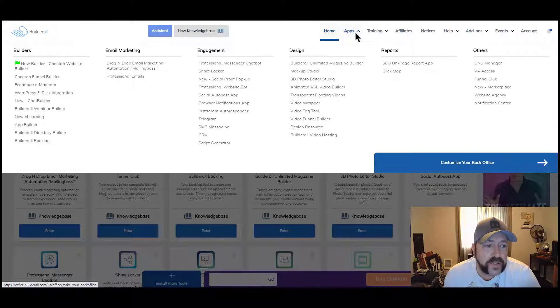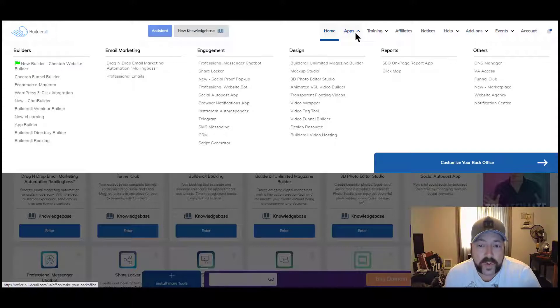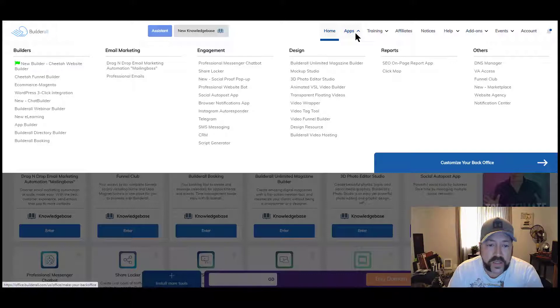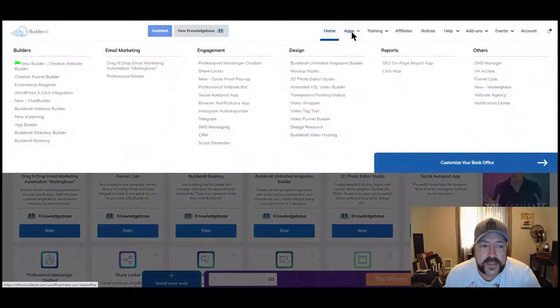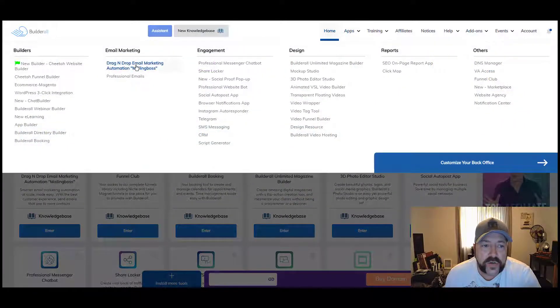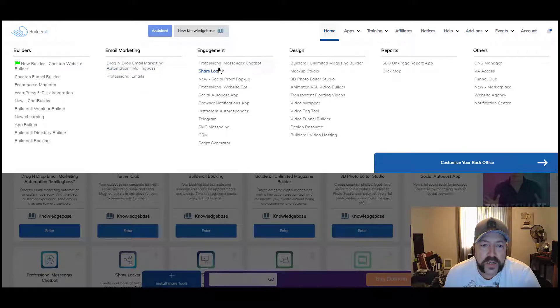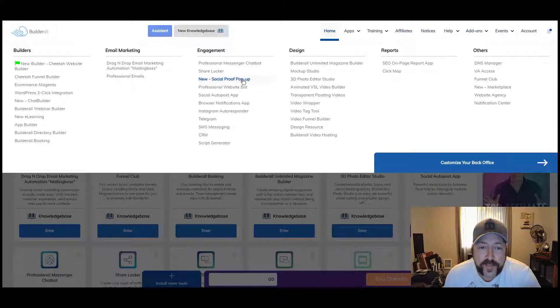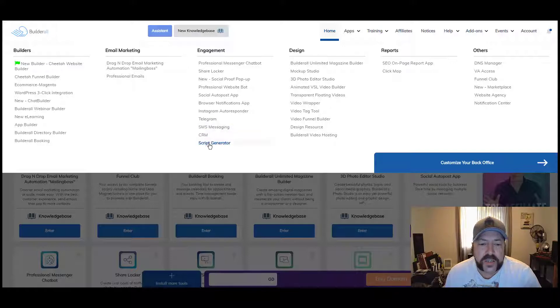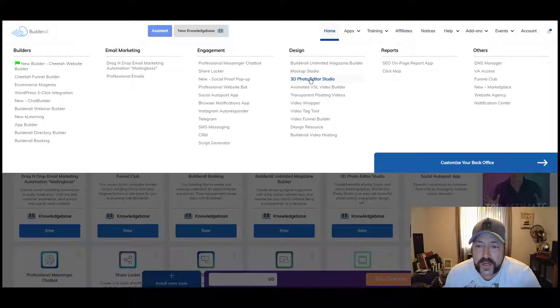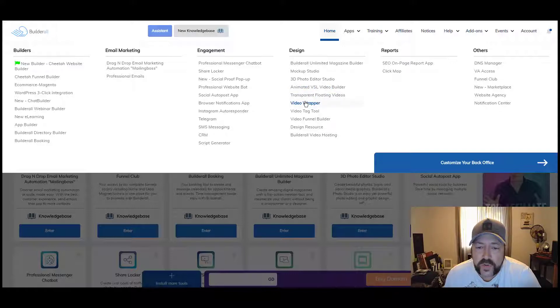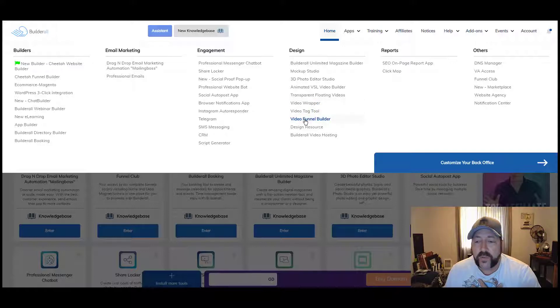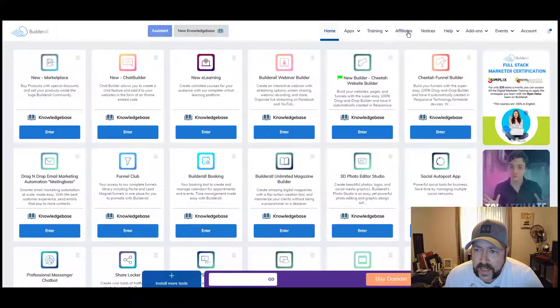I'm going to actually migrate my darylhammond.com over to this platform so I can use the domain in this system. You get a chat builder, there's a webinar builder, there's an app builder, there's a booking tool so that if you do webinars, you can schedule those or you can schedule coaching calls. There is a drag and drop email marketing autoresponder inside here. You got social proof pop-ups, a website bot, a social autopost app, Instagram autoresponder, Telegram, SMS messaging, a script generator, a mock-up tool, a 3D photo editor, a magazine builder, animated video sales letter, video builder, transparent floating videos tool, a video wrapper, video tag tool. It's almost endless how much stuff you can do with this product.